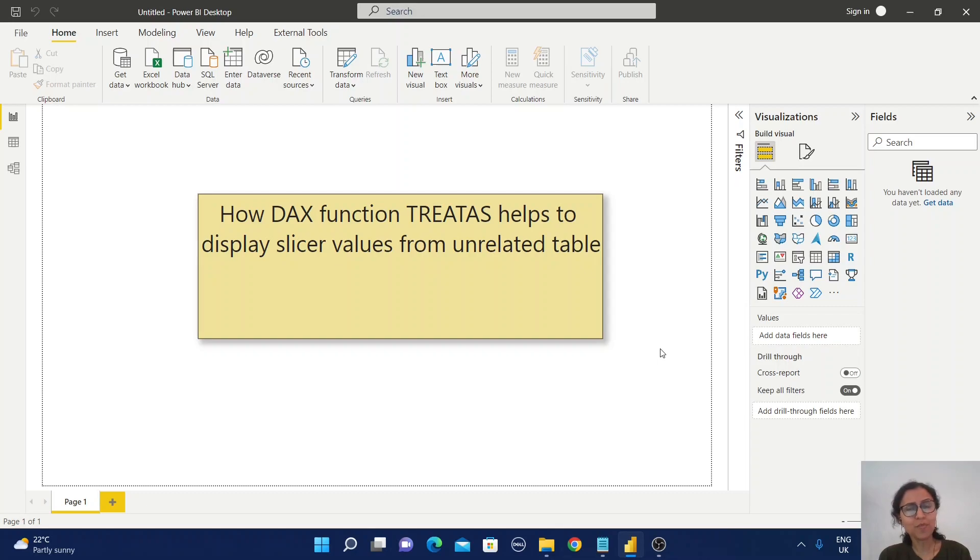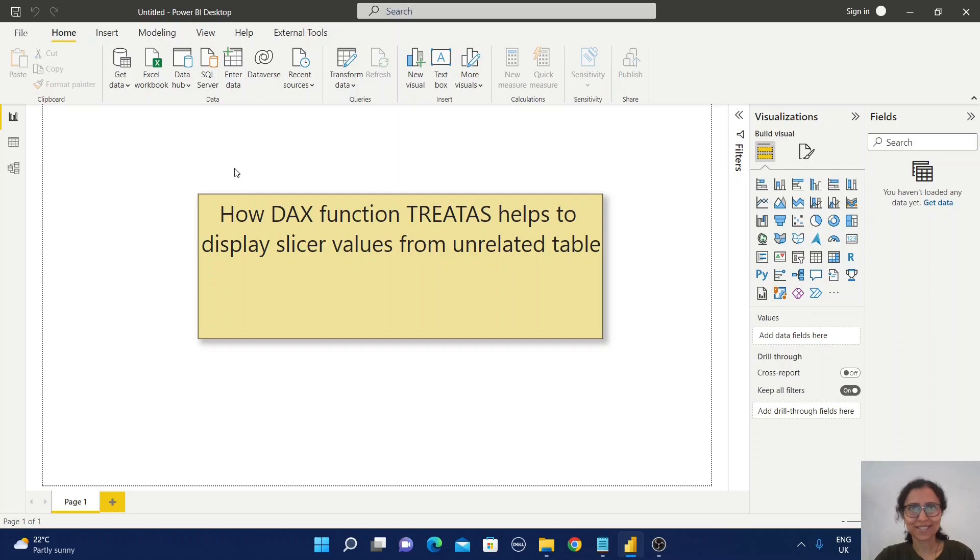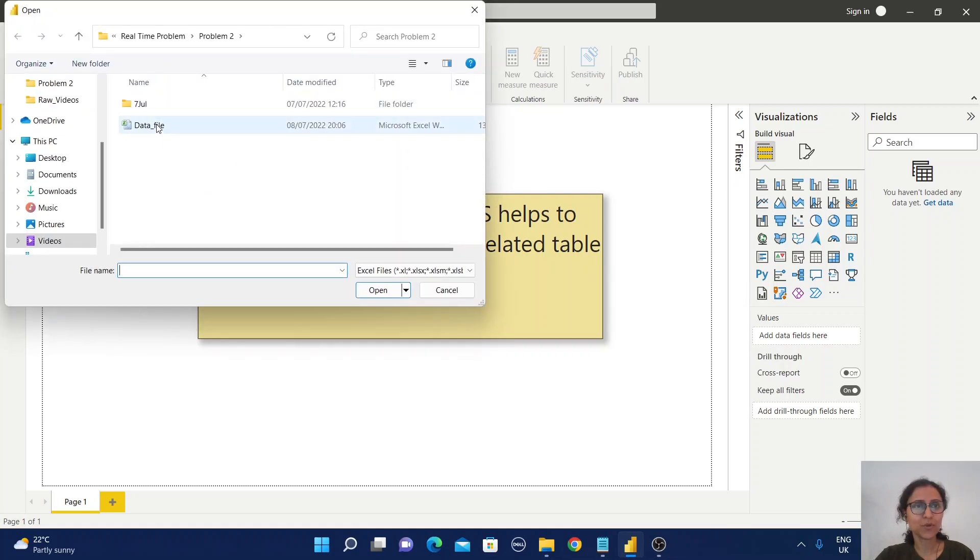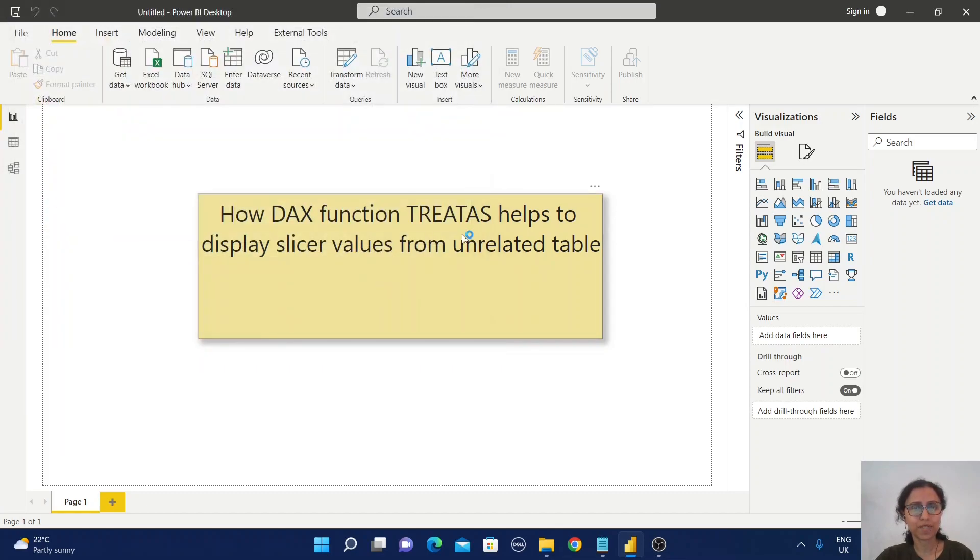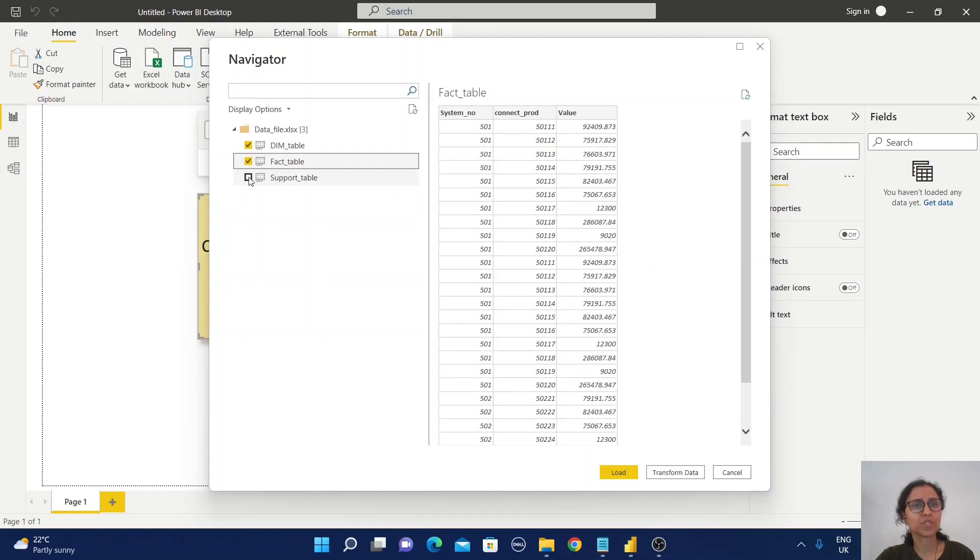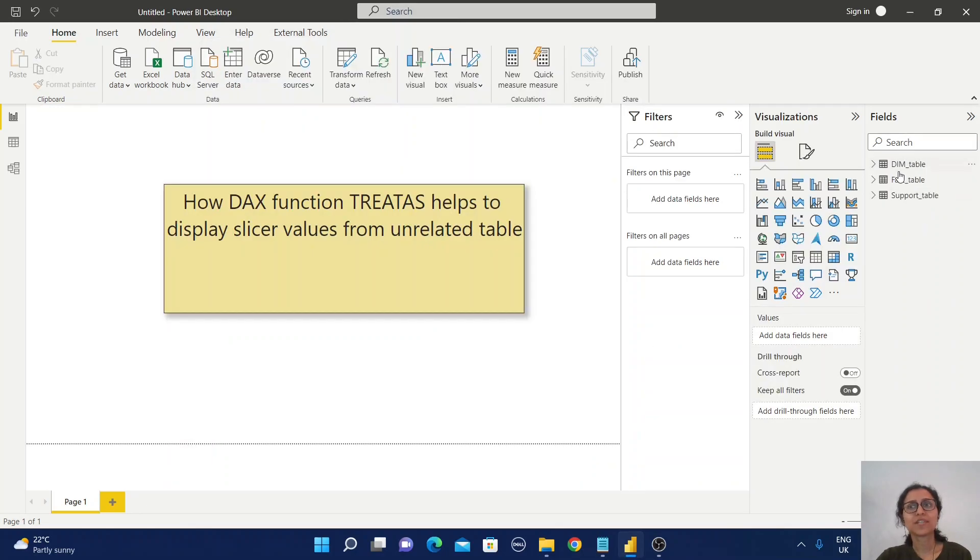Let me show you how I did that. For this purpose, I created a sample dataset. I'm going to import these three tables from an Excel file. Now these three tables have been imported.